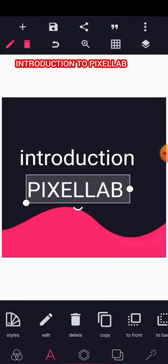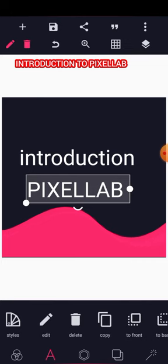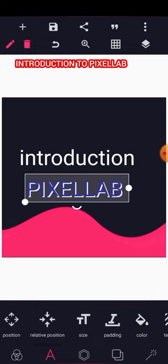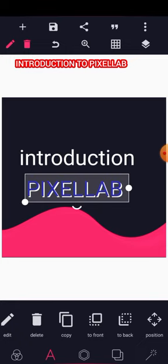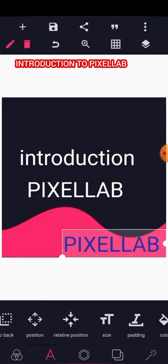Once text is written, a pencil icon appears for editing. You can use the pencil icon up top or down below to edit the text. There is also a delete button, a copy button, and a button to send the text backward — for example, to move a blue text behind white text. You also have front/back controls, position and relative position to center the object quickly, and size controls to make text bigger or smaller.